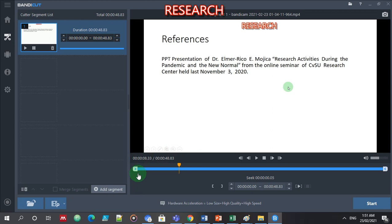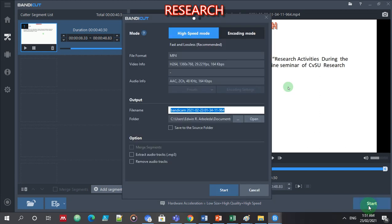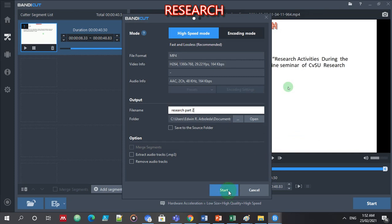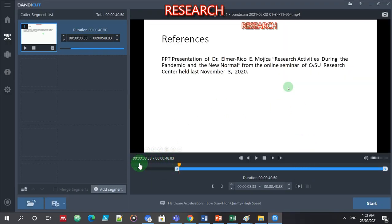I need to eliminate this part. So the duration — I will change it to 8:33 until the end. So I'm going to start this. This is part 2 — research part 2. OK, same folder. So start. You can see that 0 to 8:33 seconds had been eliminated. Let's try: 'This is the reference wherein I got my presentation.'